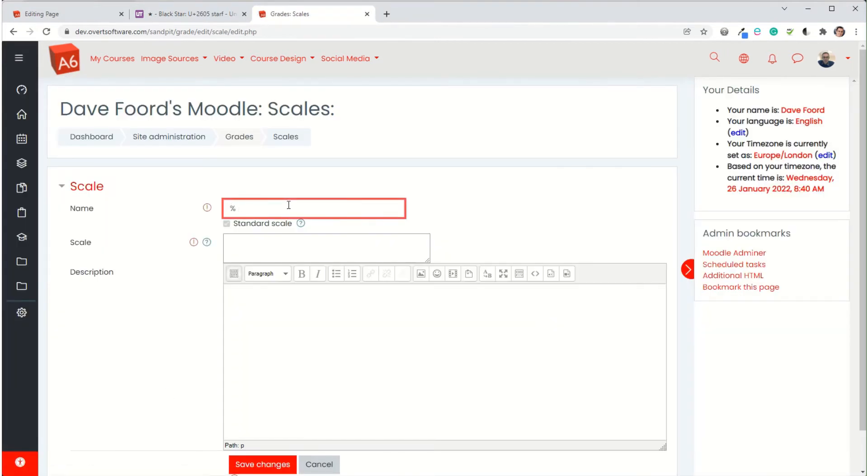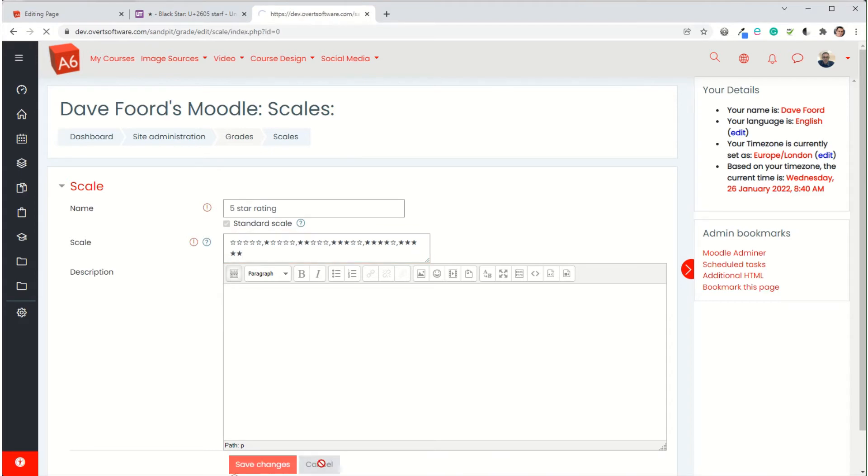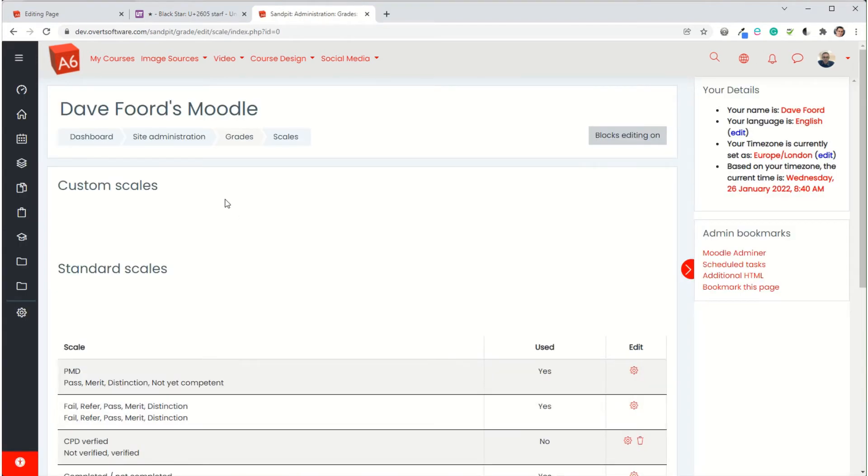So you would give it a name. In the second box where it says scale, this is where you have to add in the list, which as I mentioned earlier is comma separated and going from lowest to highest. You could put a description in, which is only for your internal benefit, so you know what it's used for, and then you would save changes. I'm not actually going to save changes because I've already got it saved and set up.